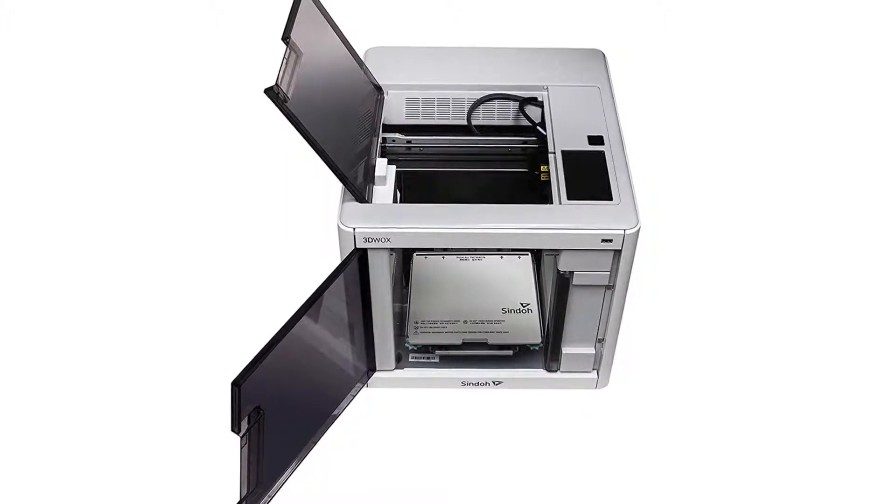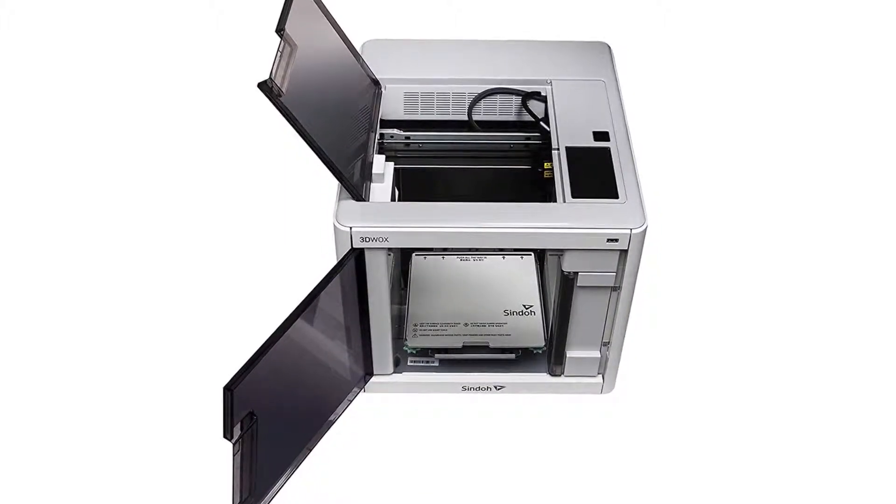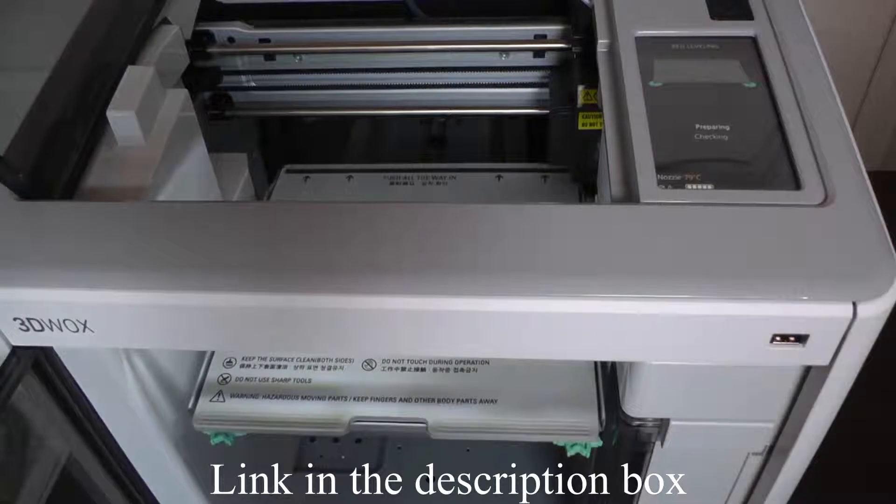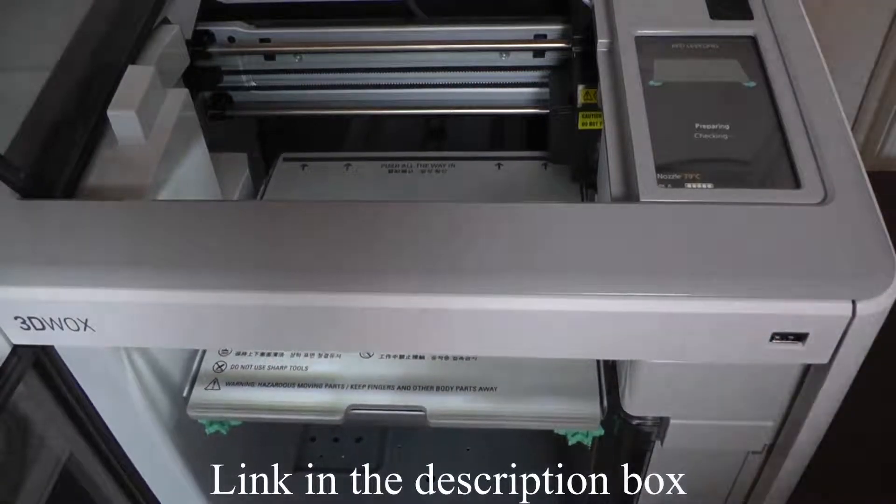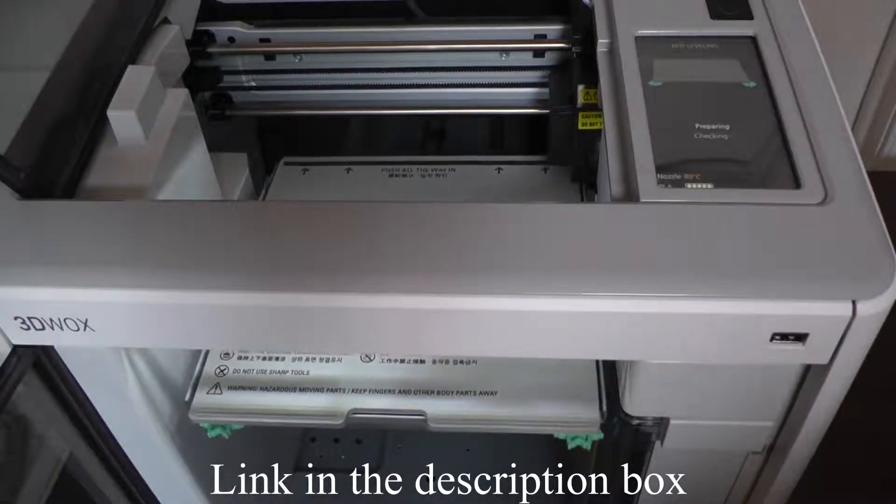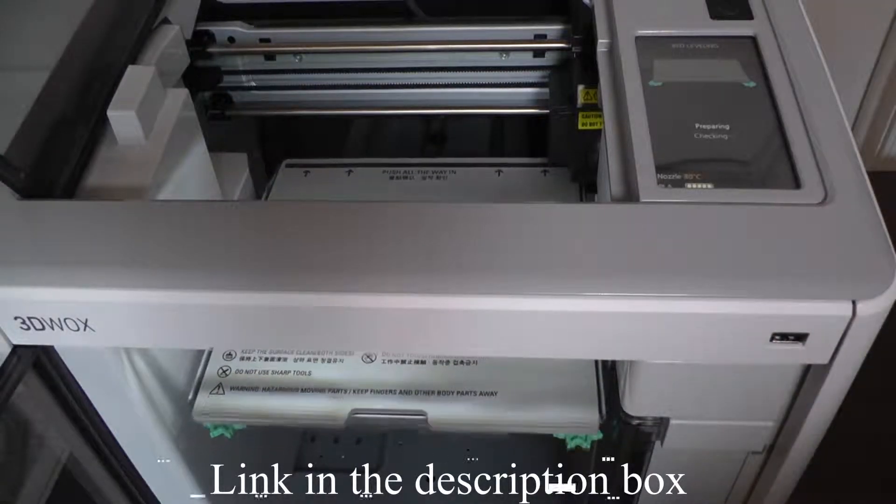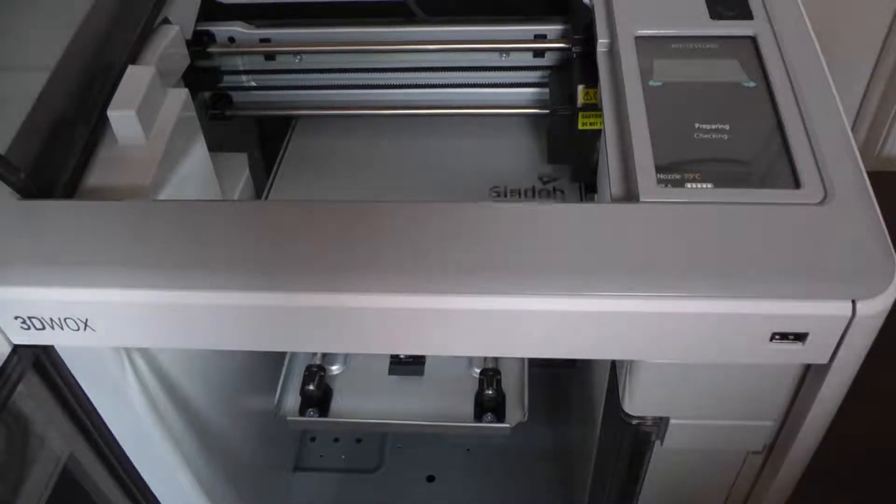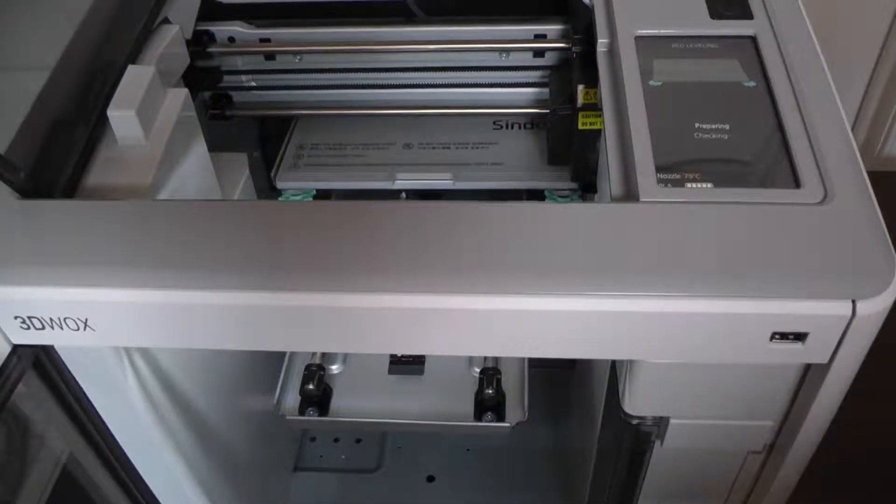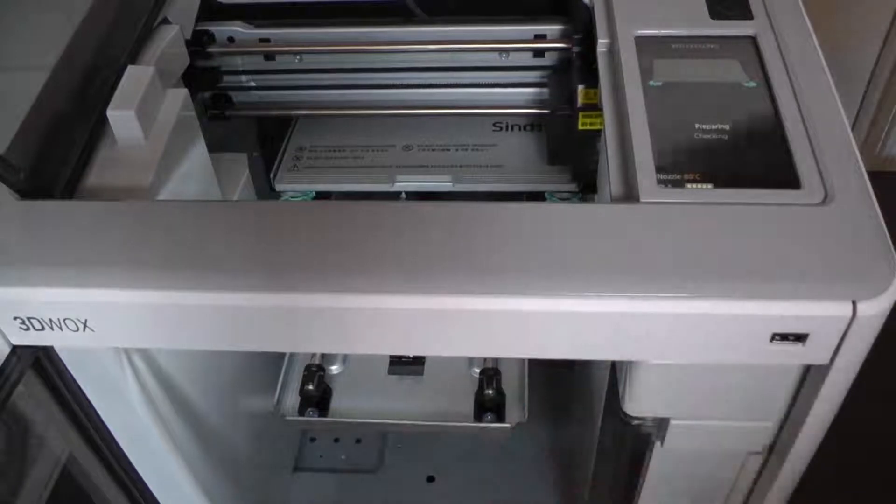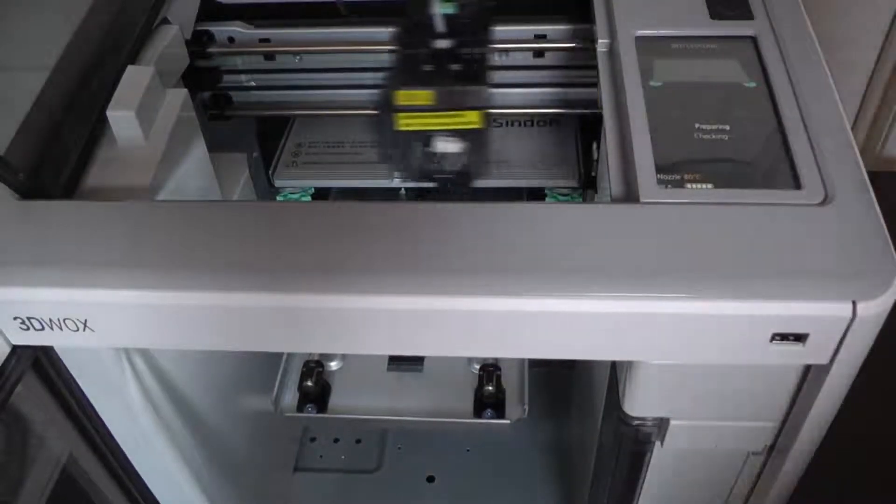This product is essentially turnkey ready to use as soon as it is removed from the package, and a very brief and easy calibration process is completed. The printed models are very high in quality, and the learning curve associated with this printer is so shallow that total novices can be up and running in a matter of hours.